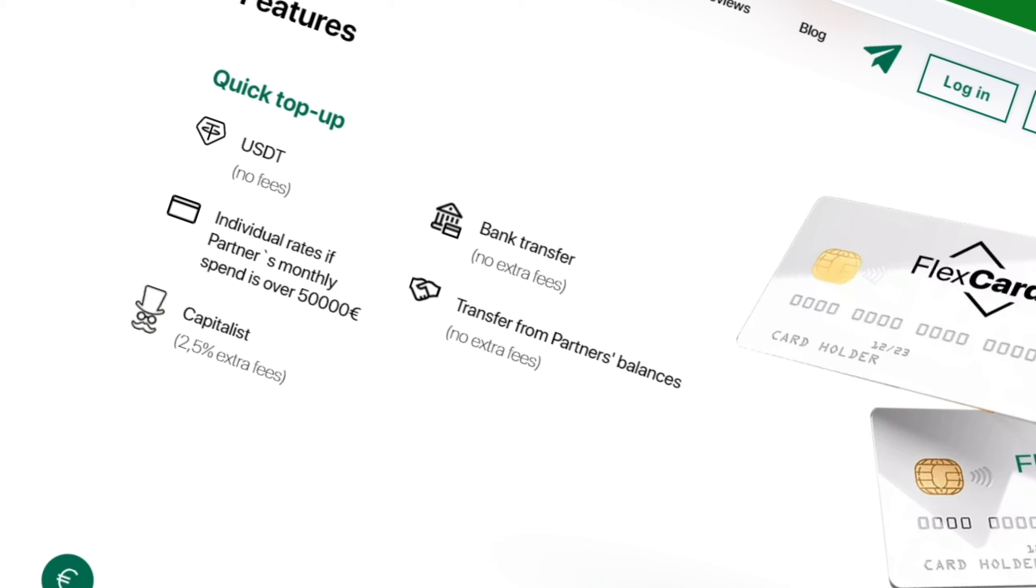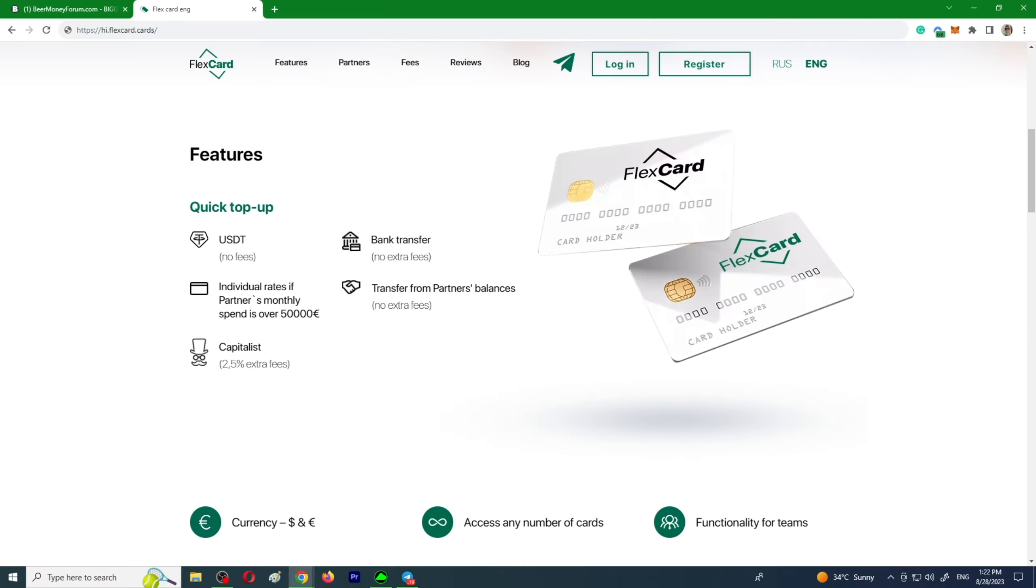FlexCard offers virtual cards with reliable BINs and unlimited issuance for working with Facebook, TikTok, Google, Twitter, Snapchat, you name it. Here's ten reasons why you should choose FlexCard.